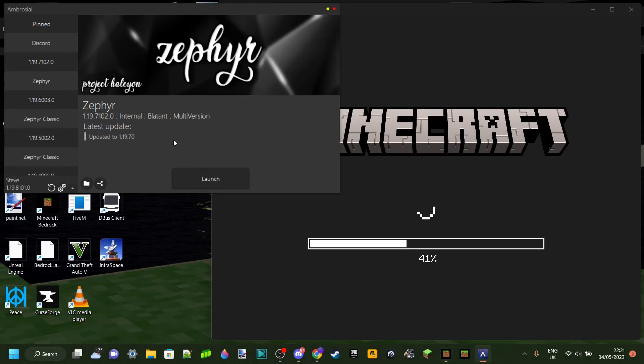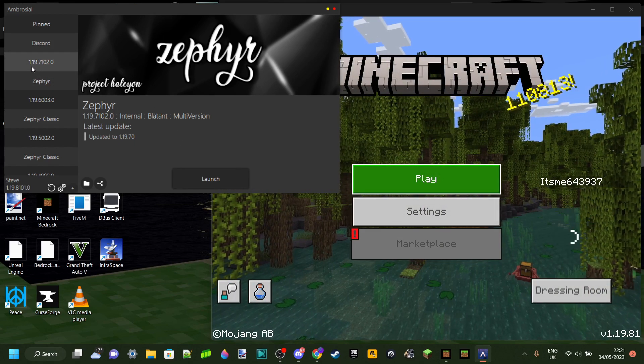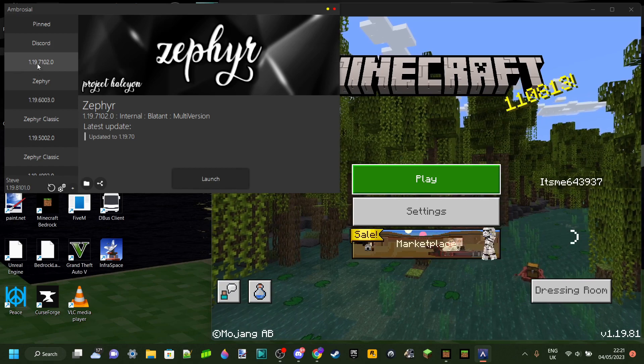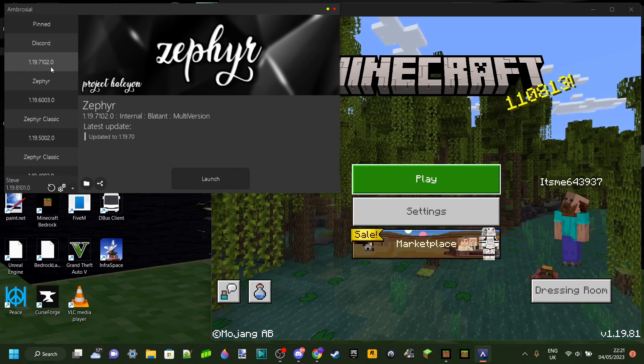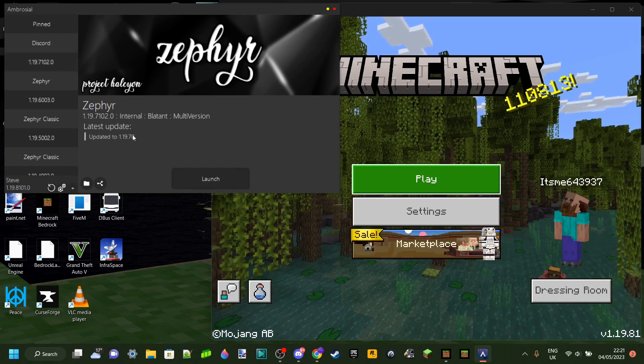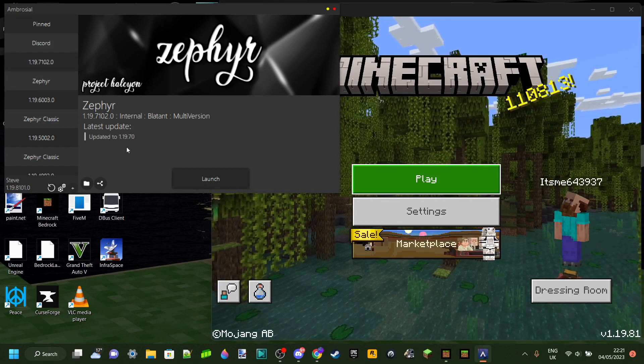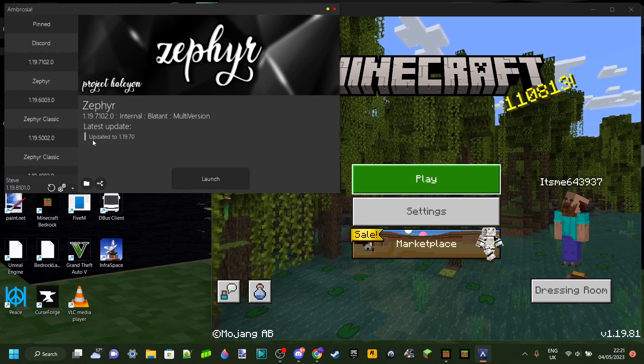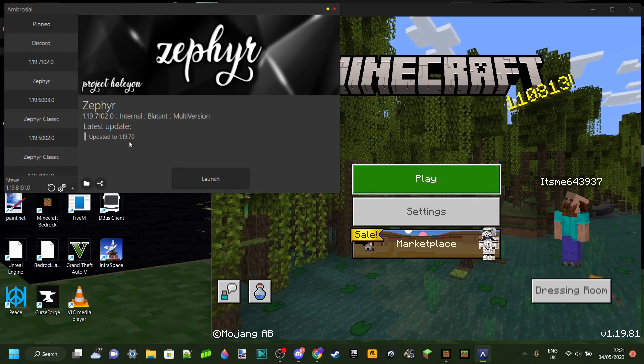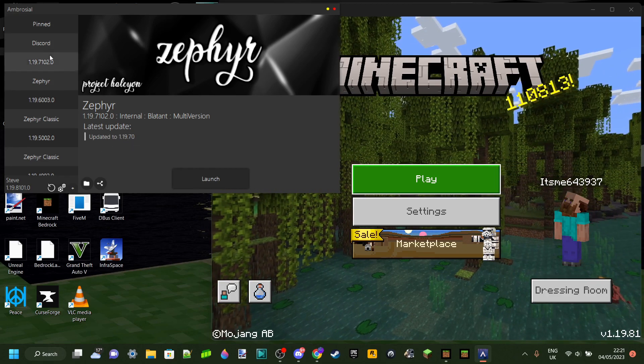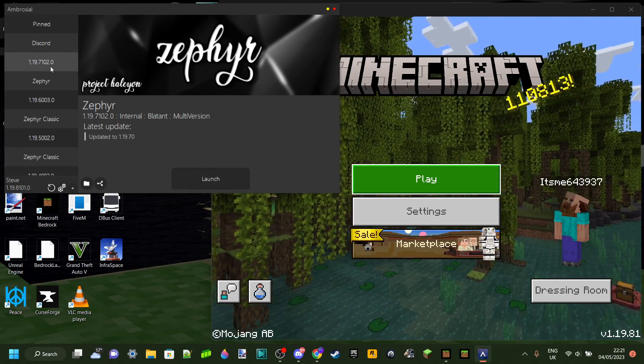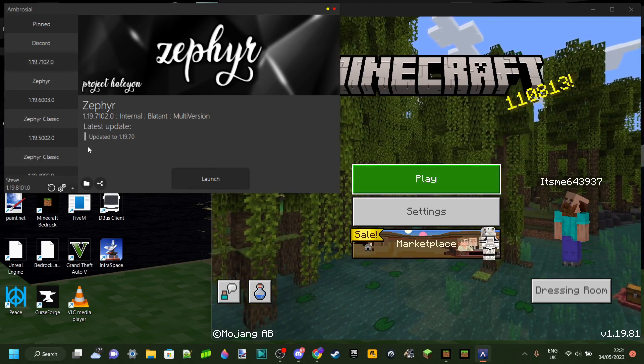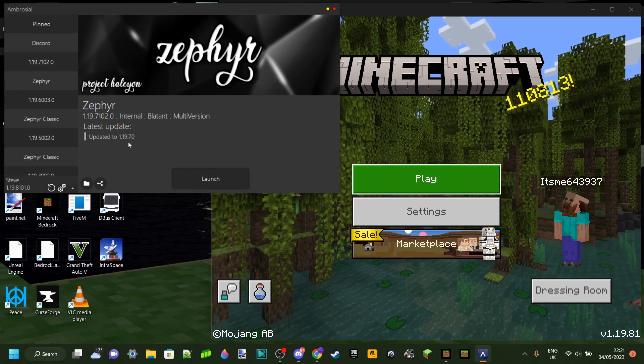So first off, we can take a look at the Zephyr Launcher. And as you can see, the most recent version here is, in this case, 1.19.7102.0. And, more useful to look here, updated to 1.19.70. It's the top one, so it's the most updated one, and it's been updated to 1.19.70.